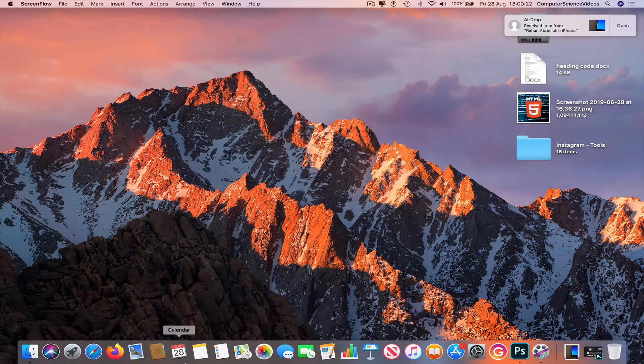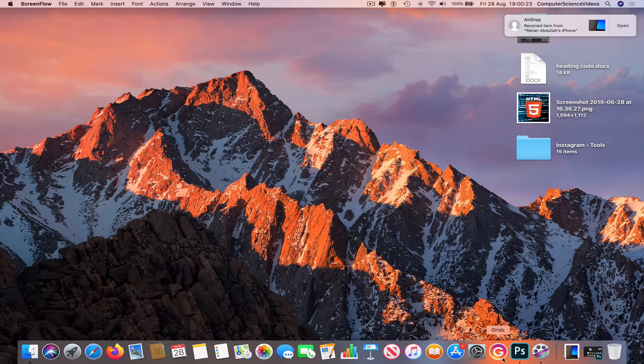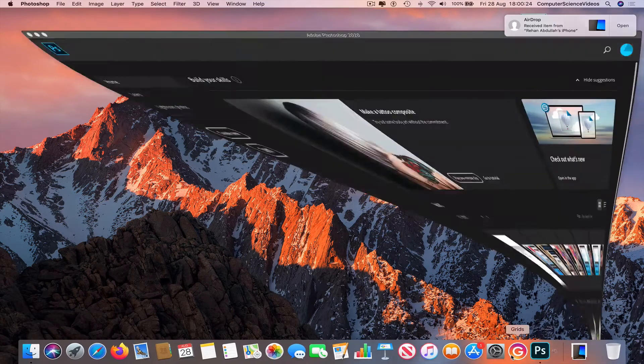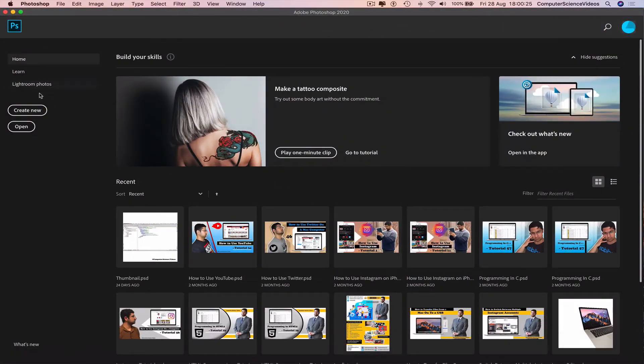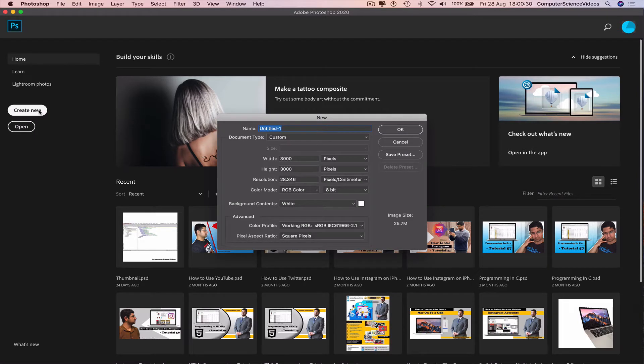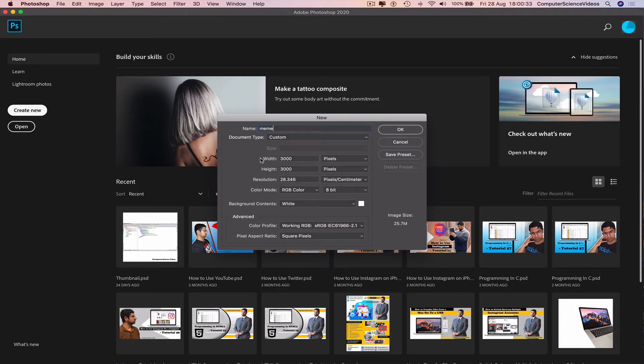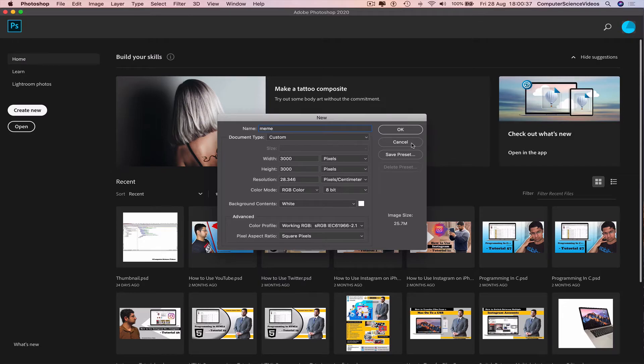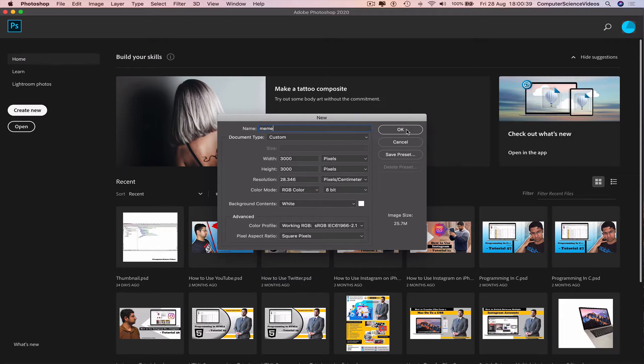Go down to the dock, go to Photoshop. Create a new project, name this meme. Use the resolution 3000 by 3000 pixels. Press OK.